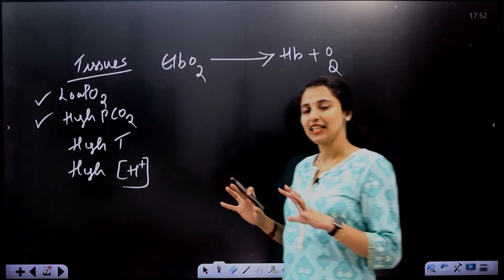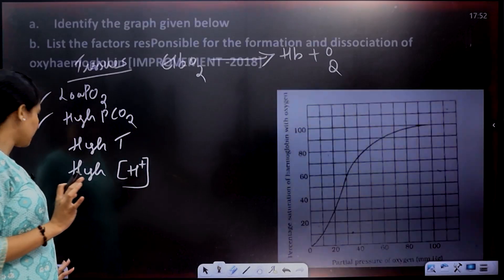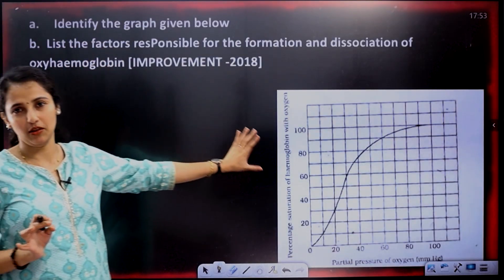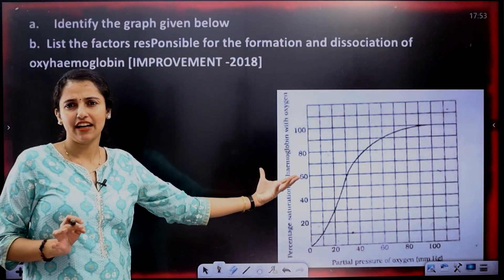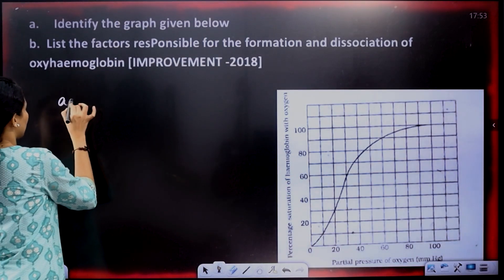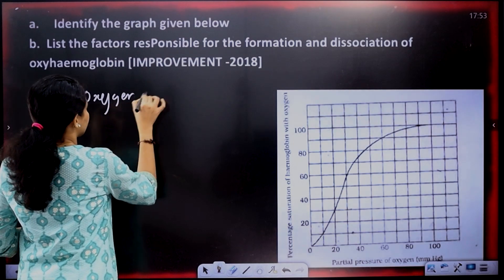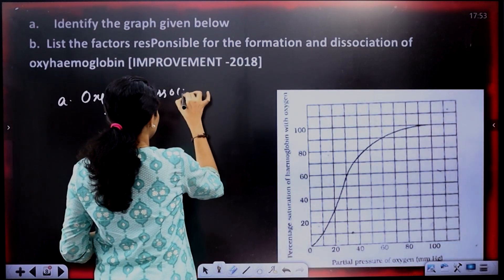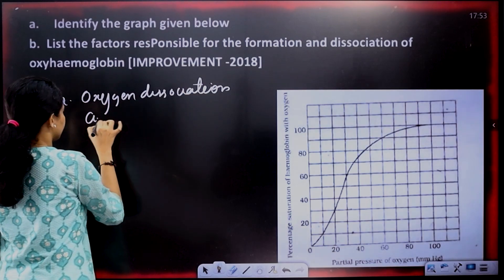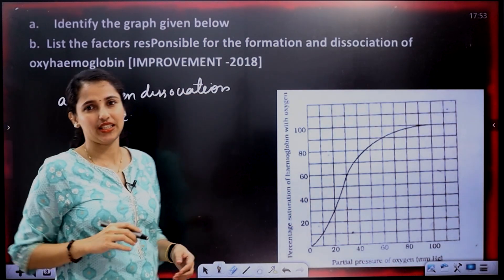That is our oxygen dissociation curve. Here is an exam question: identify the graph given below. The answer is simple — this graph is the oxygen dissociation curve.